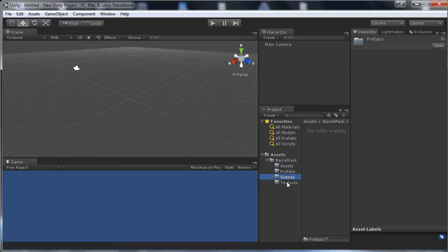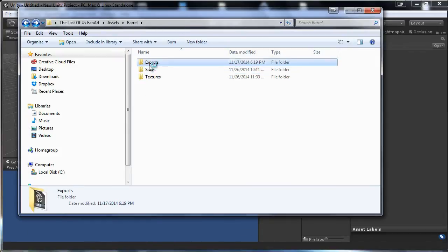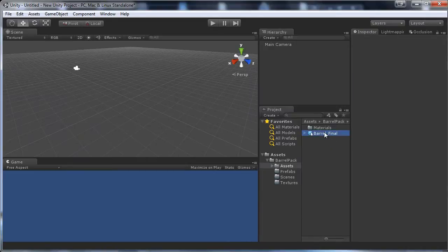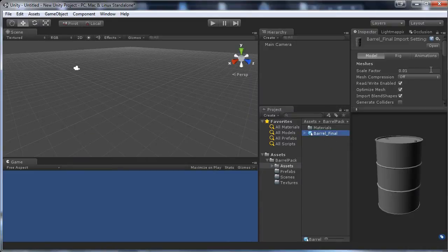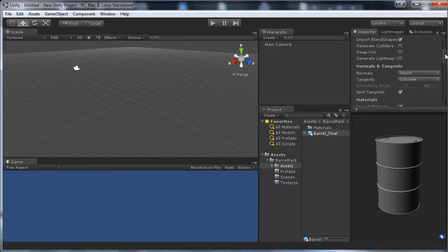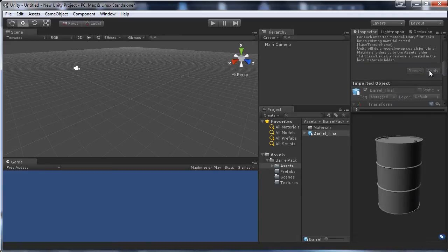Now we want to import our model. I have this barrel — I can click and drag it into Unity. Set the scale to 0.1 since I made it in Maya where everything is in centimeters. Leave it like that and press Apply.